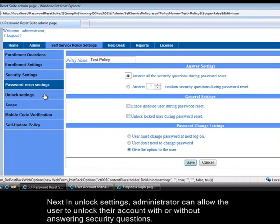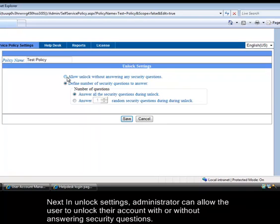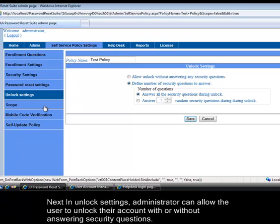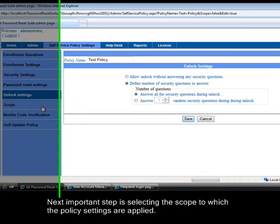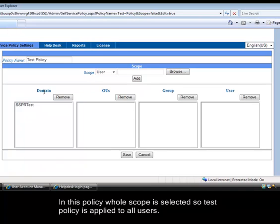Next in unlock settings, administrator can allow the user to unlock their account with or without answering security questions. Next important step is selecting the scope to which the policy settings are applied. In this policy whole scope is selected so test policy is applied to all users.